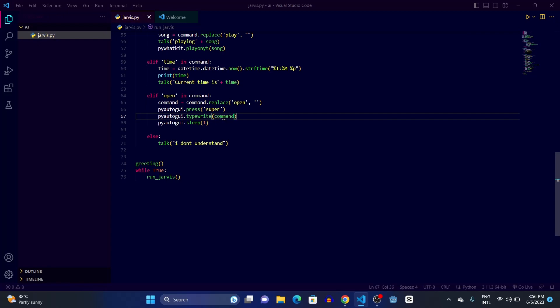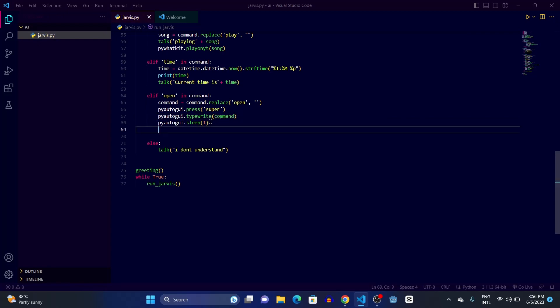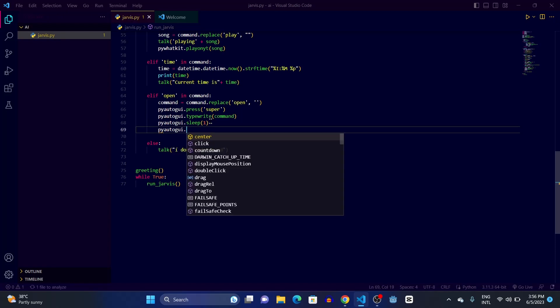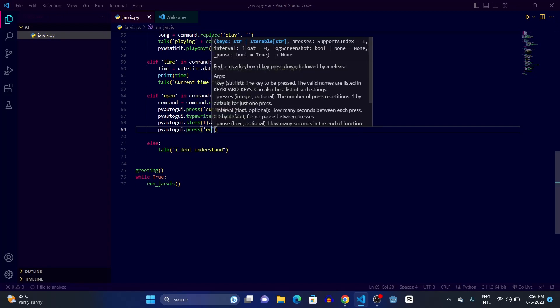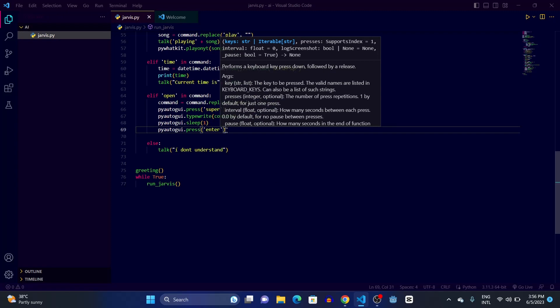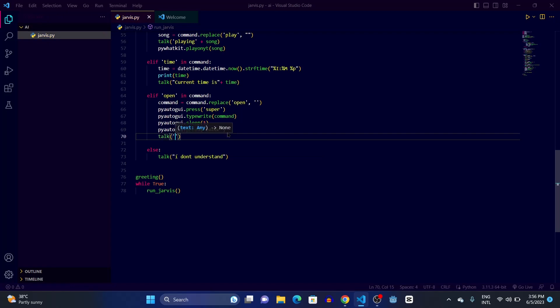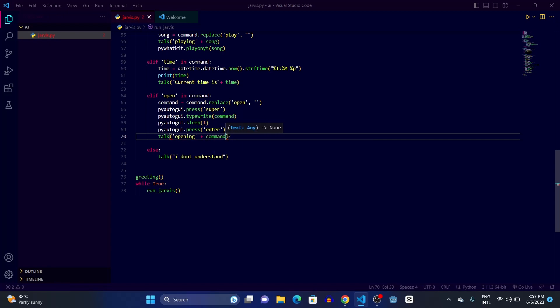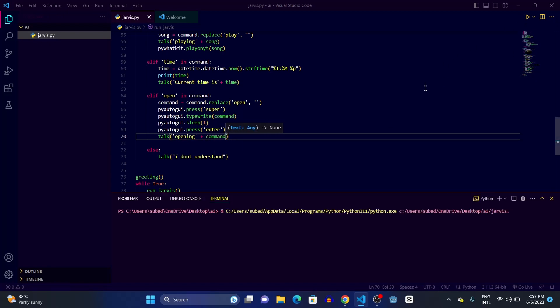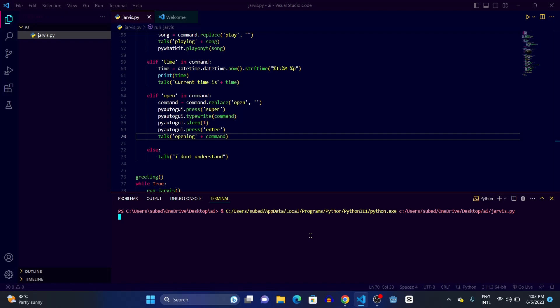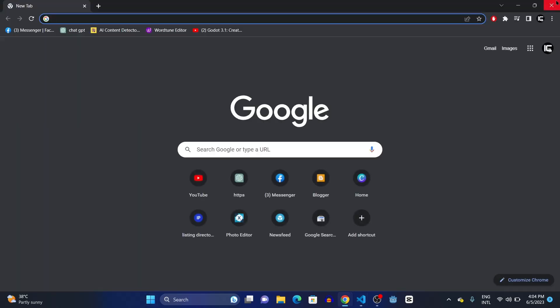After that we make it sleep for a moment, then call pyautogui.press('enter') to open the application, and then have Jarvis talk saying 'opening' concatenated with the command. Let's run it — 'good afternoon sir, open chrome' — and you can see it's opening Chrome.